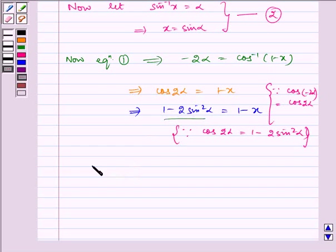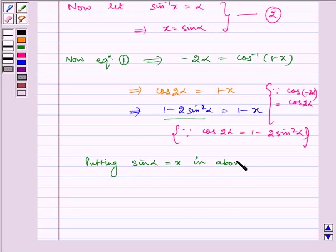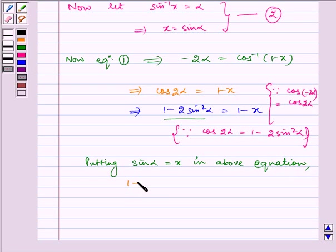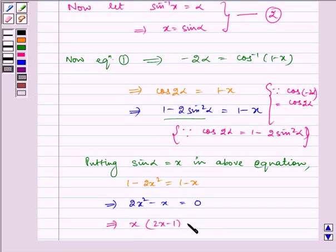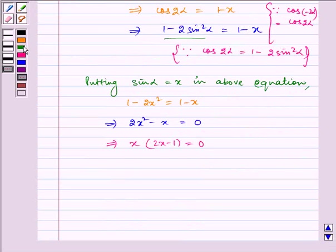Now, putting sin alpha equal to x in the above equation, we get 1 minus 2x squared is equal to 1 minus x, which implies 2x squared minus x is equal to 0. Taking x common, we are left with x times (2x minus 1) is equal to 0, which implies x is equal to 0 or x is equal to 1 half.